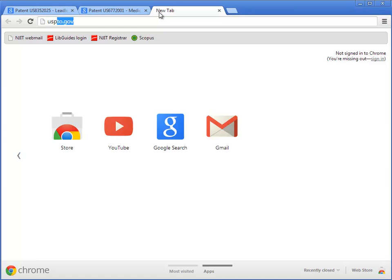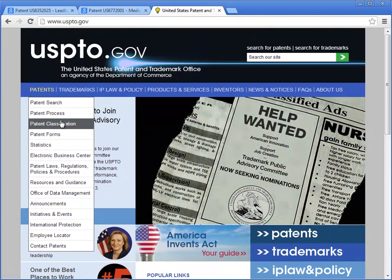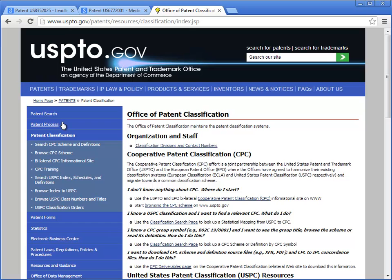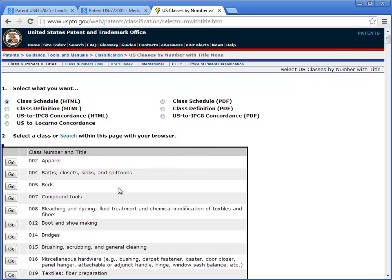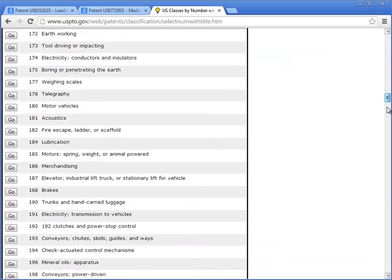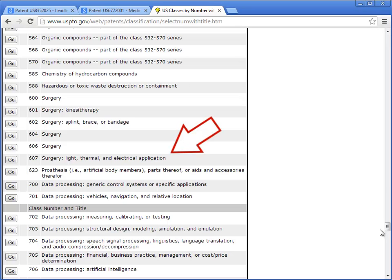To do that, type in USPTO.gov into the address bar. Under Patents, click Patent Classification. Then click Browse USPC Class Numbers and Titles. Now we get the full list of class numbers, which correspond to a specific subject area. The class number for our pacemaker invention was 607, subclass 2 and subclass 9. So let's scroll down to 607. Here you can see the title of class 607 is Surgery, Light Thermal, and Electrical Application — which makes sense for a pacemaker.